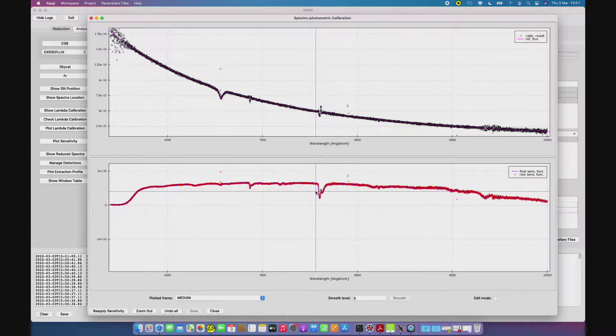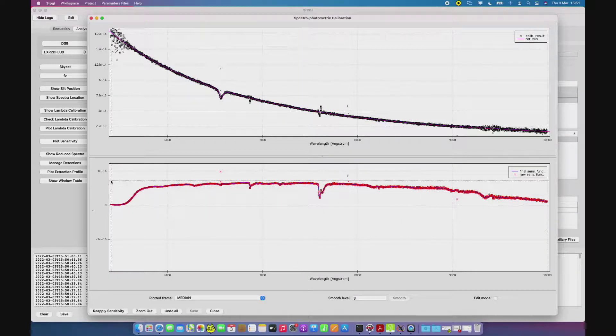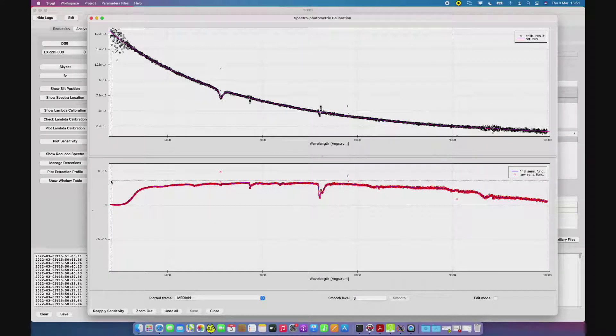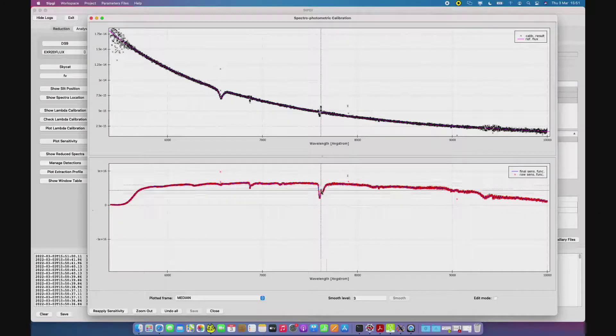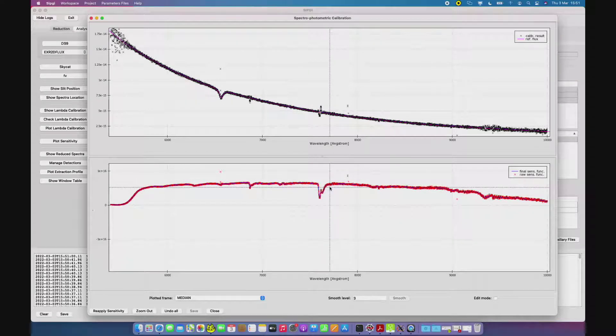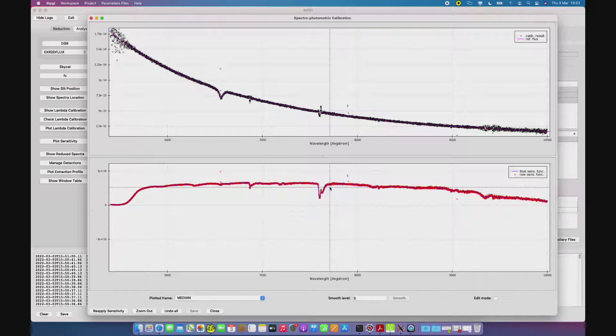You see that the parameters that I have chosen to create this sensitivity allow the curve to follow the telluric absorptions here, but the user can decide to not follow the absorption by setting different parameters and creating an even smoother version of the sensitivity.